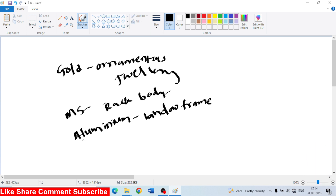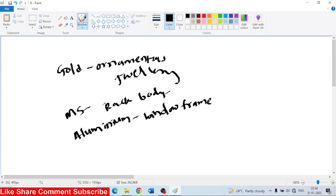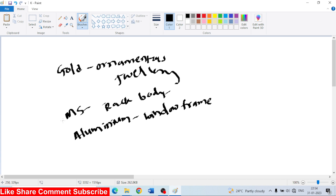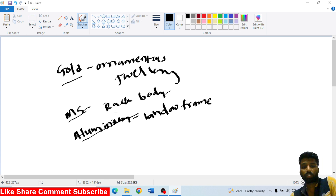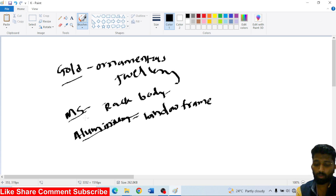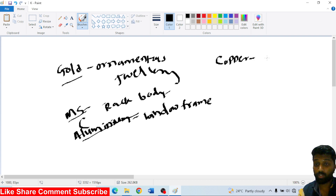First question: list the engineering materials on the basis of nature and man-made existence. Classify the engineering materials with examples — gold, MS, aluminum. For example, aluminum is used for window frames, and copper is used for utensils or heat exchangers.